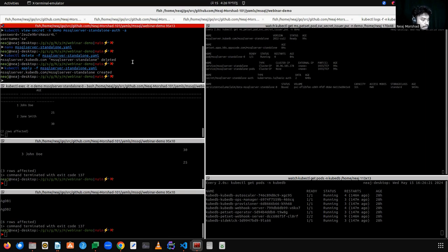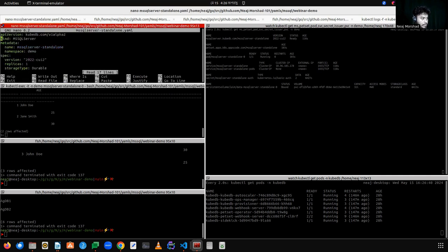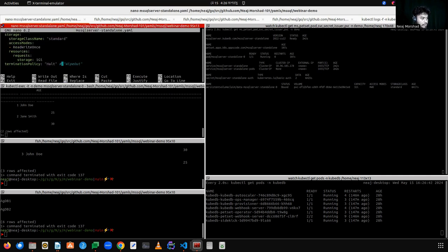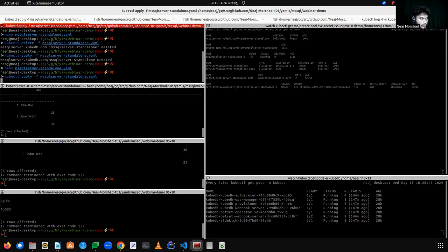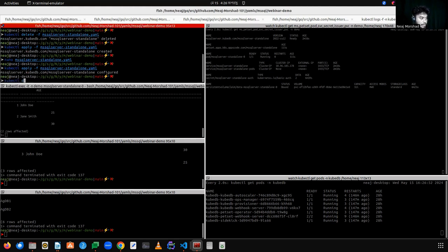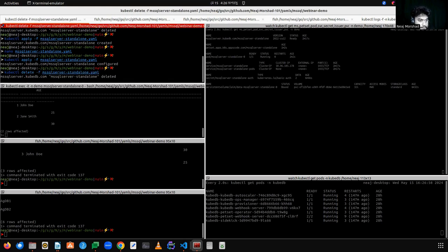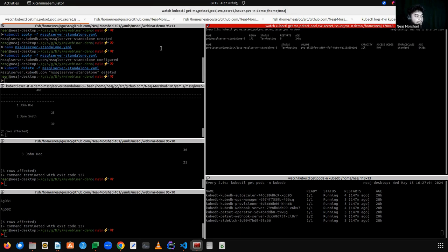Now the main part: let's create an availability group cluster and see how KubeDB provisions a SQL Server availability group cluster and how failover works. Let's first delete this standalone instance. We'll use wipeout so that it deletes everything. The termination policy is now wipeout. Let's delete this — the database is deleted and the secret and PVC are also being deleted.